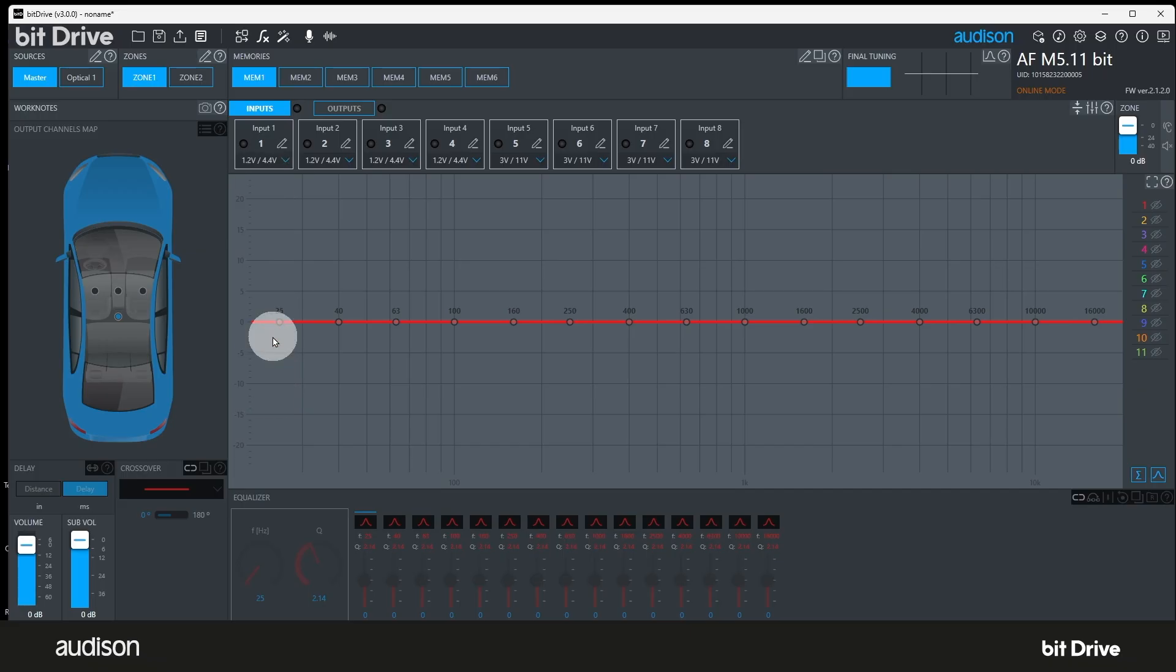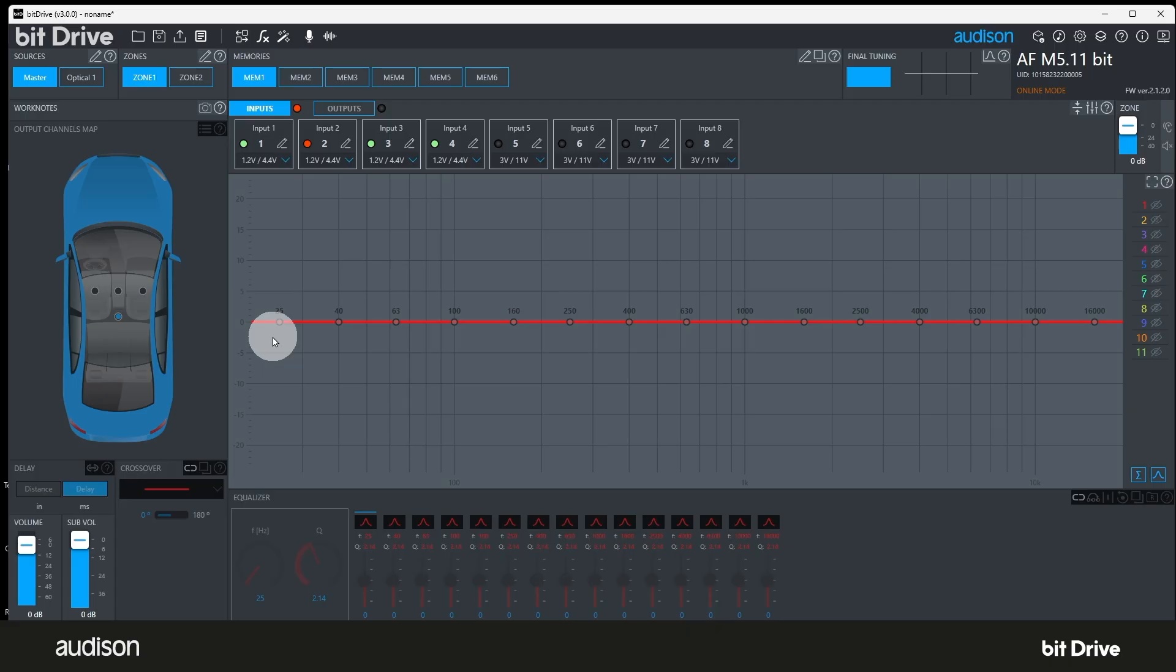Each input channel has a two color virtual LED. When that LED is green, we're getting input signal on that input channel, and it's within the sensitivity range we've selected. If the virtual LED is red, we may be exceeding the input sensitivity that we've set. It's useful to test this with our balance and fader controls on the source unit, to confirm that the input channels are all connected correctly.